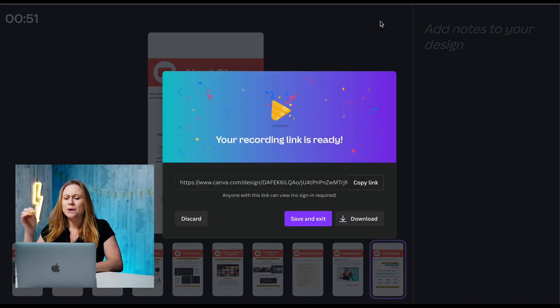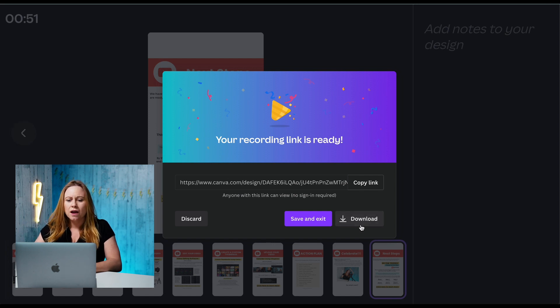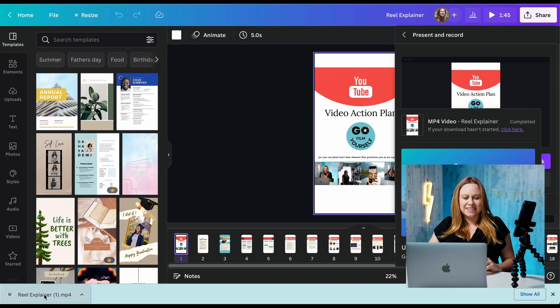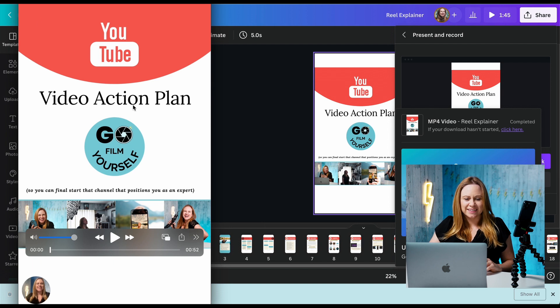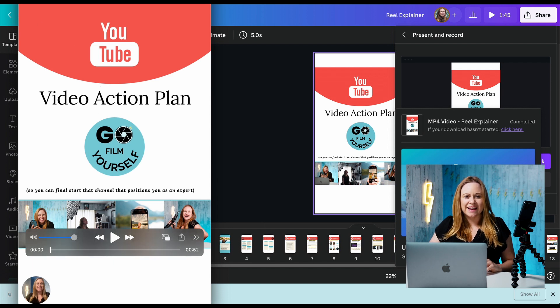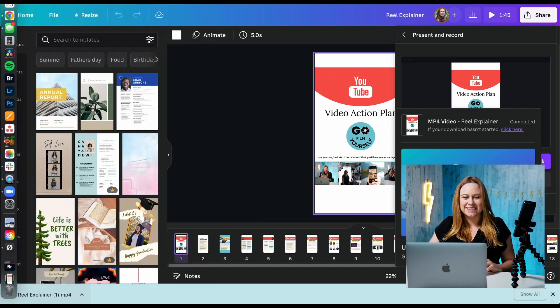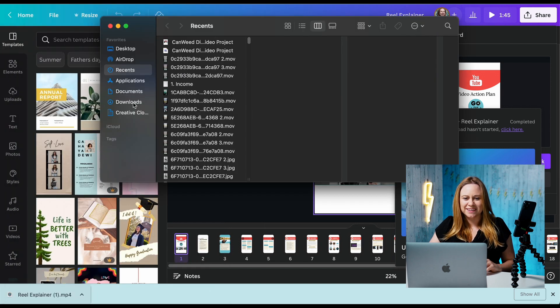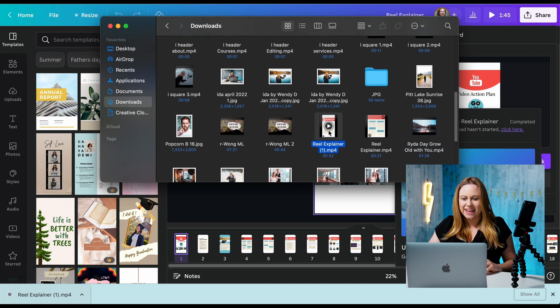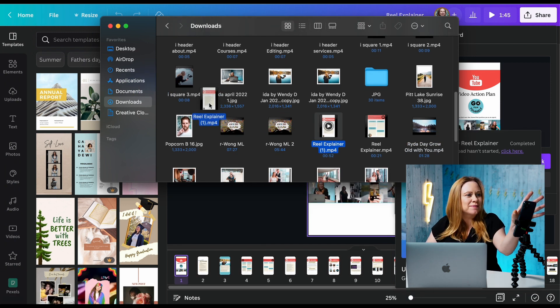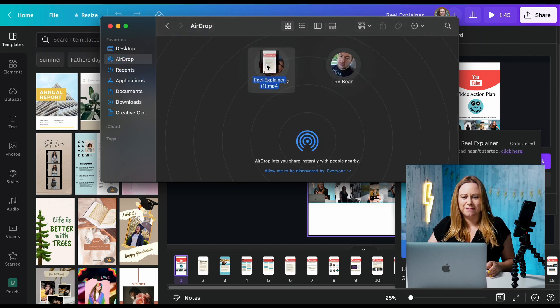Now it's going to give you a link to your recording so you can share it online if you want, or you can just download it. Once it's finished downloading, it's just a matter of getting it to your phone. You can see here it's downloaded. Now I'm going to go to my downloads folder, find my video, and then I'm going to turn on my phone and AirDrop it to my phone.